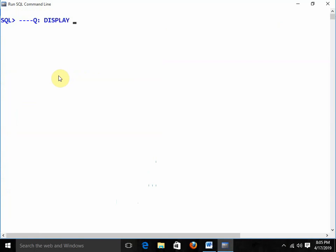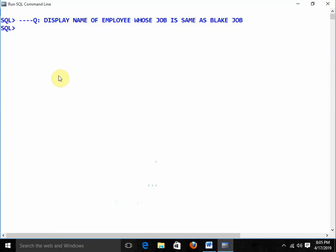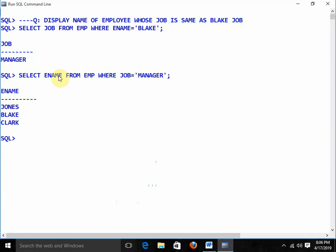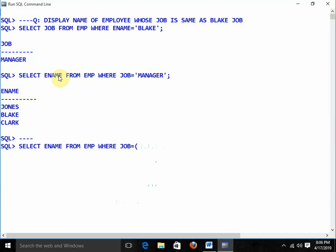Next question: display the name of employee whose job is the same as Blake's job. First find Blake's job: SELECT job FROM emp WHERE ename = 'BLAKE' — Blake's job is Manager. Then: SELECT ename FROM emp WHERE job = 'MANAGER'. Combining: SELECT ename FROM emp WHERE job = (SELECT job FROM emp WHERE ename = 'BLAKE') and we get the result.